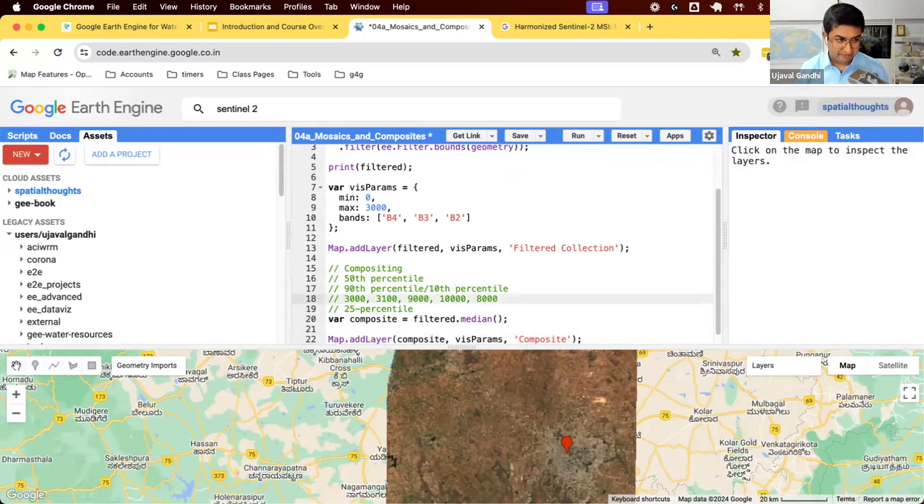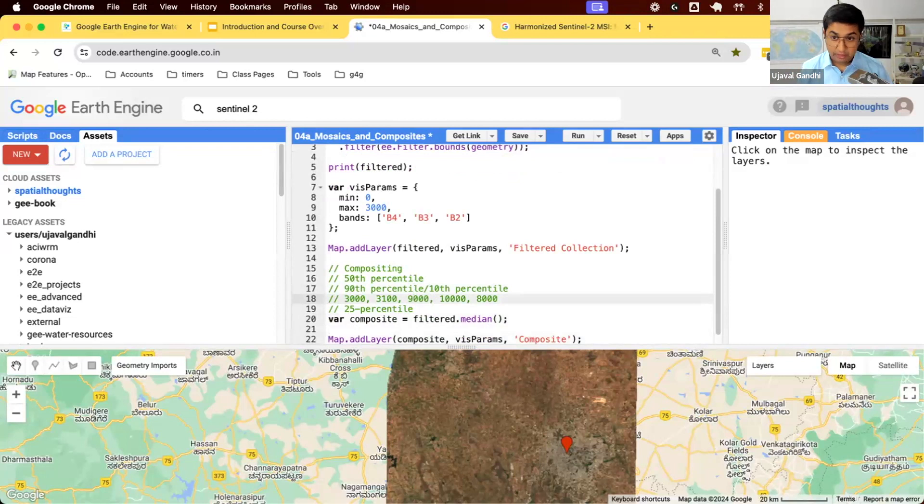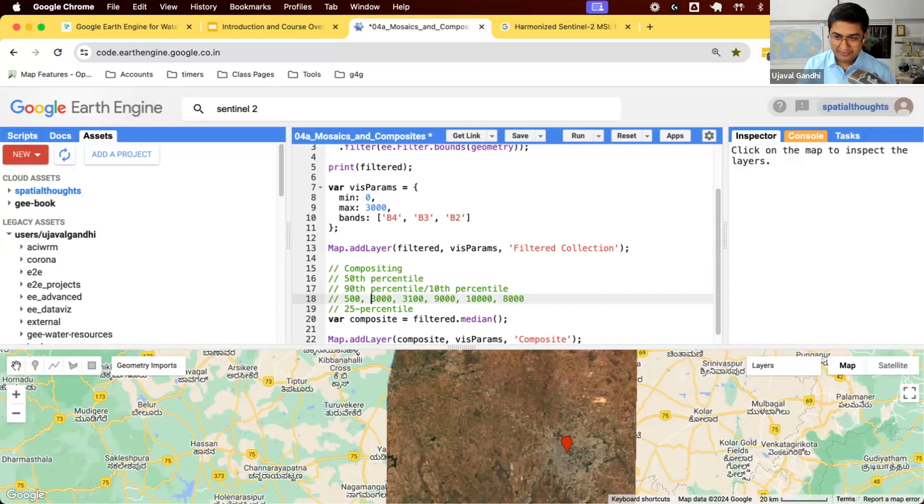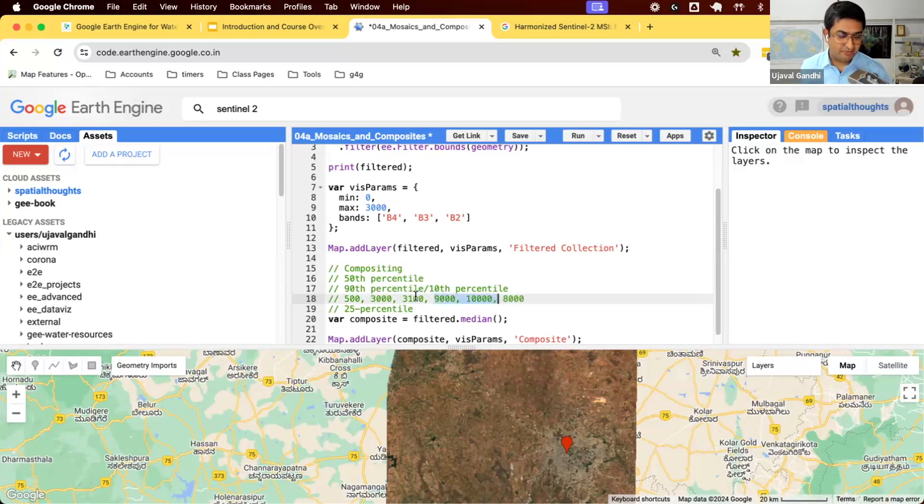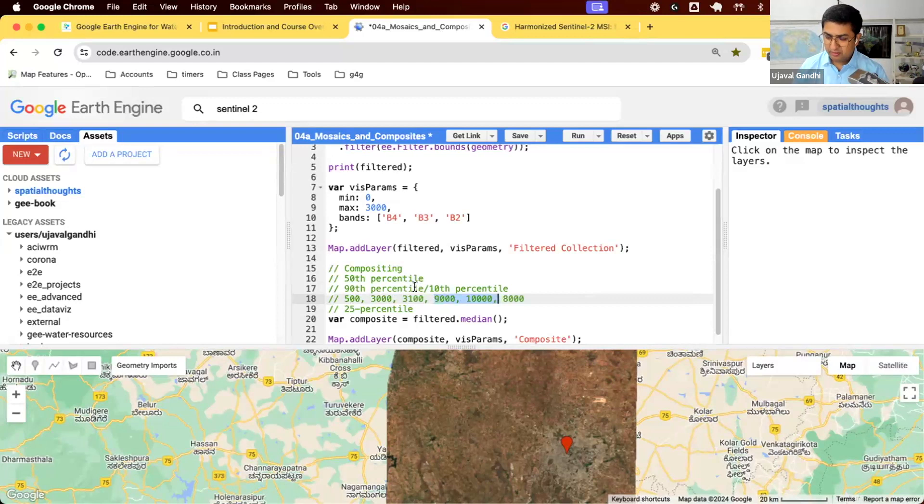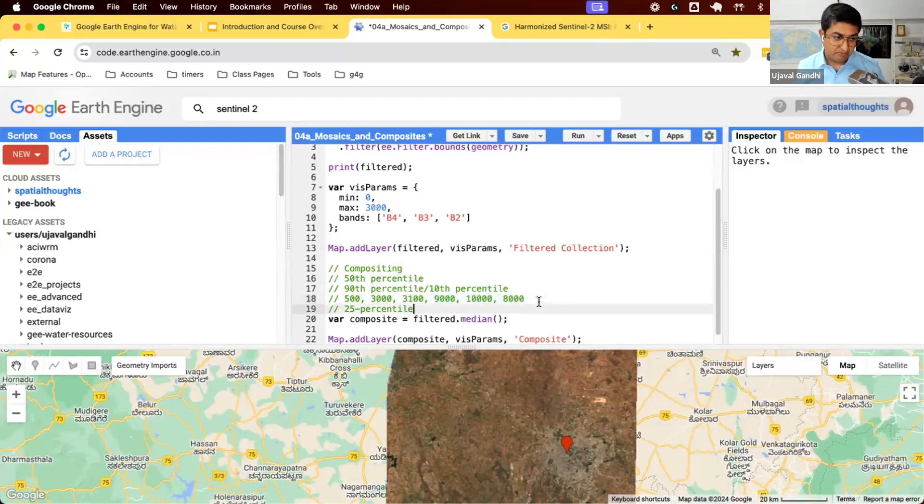Correct answer is it's robust against outliers because our optical data will have cloud shadows and clouds. If the actual pixel values were around 3000, and if there's a cloud shadow, the value might be 500. You take an average of that, it is affected by all these large and small values, which are outliers. But the median value is more robust against this. When you sort them, the cloud shadows and clouds won't affect the values. Median is much better for optical data.